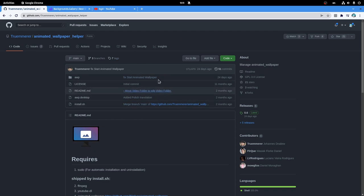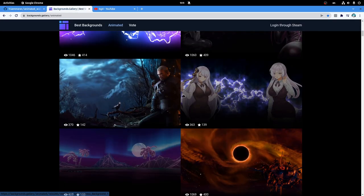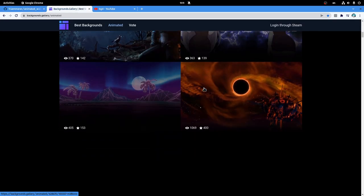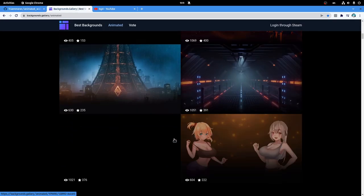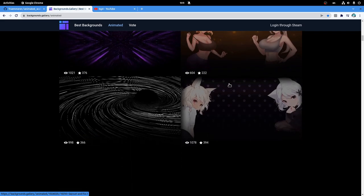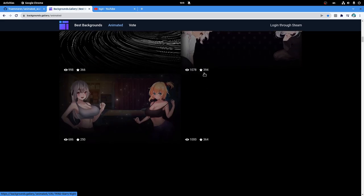First you need to get the script from GitHub, pretty simple step. Then you can download some animated wallpapers from here. It's free!